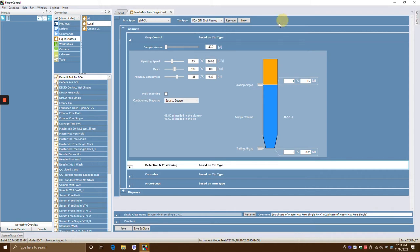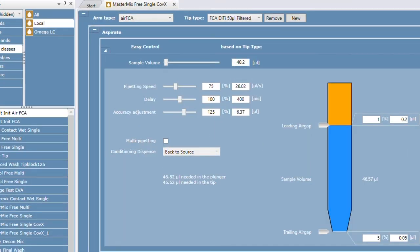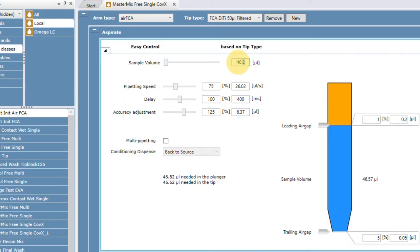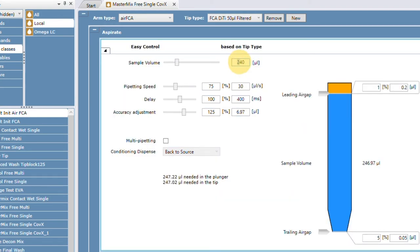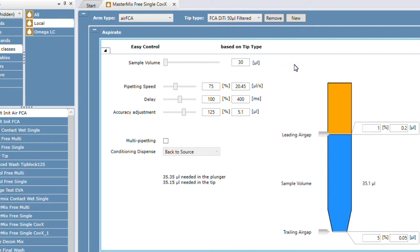Today we're just going to be working on the 50 microliter filtered tip as an example. The sample volume here is just what it would look like at this sample volume. It doesn't mean you're pipetting this volume — it just means if we were doing a pipette of, say, 20 or 30 microliters, this is kind of how everything would look.